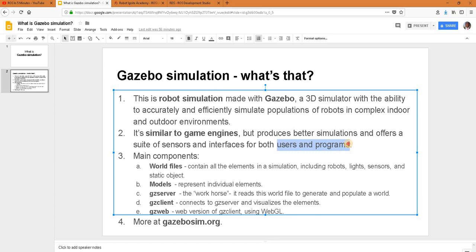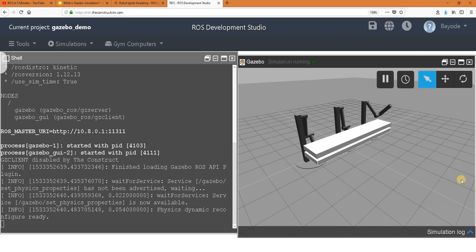And then it's similar to game engines, only that it's better. And then it produces some interfaces for users and programs. Great. And then it has the main components here: world files, models, GZ server, GZ client and GZ web, which we can all see here.